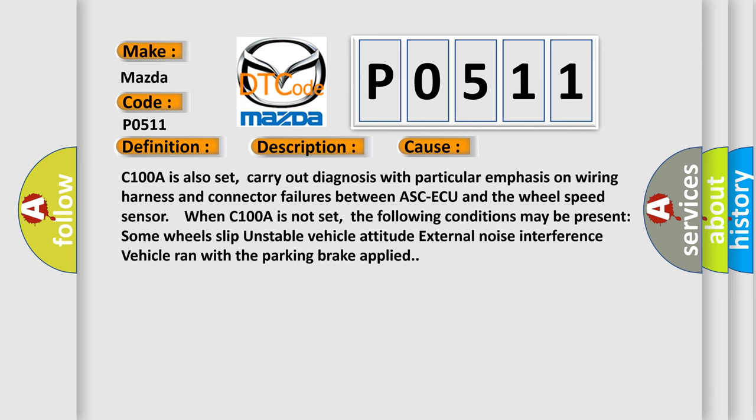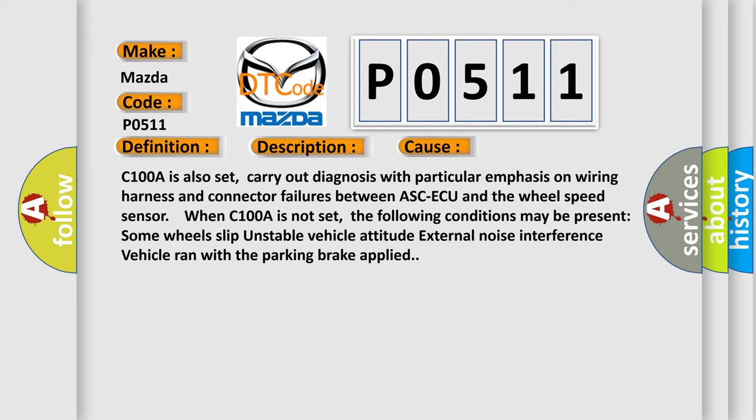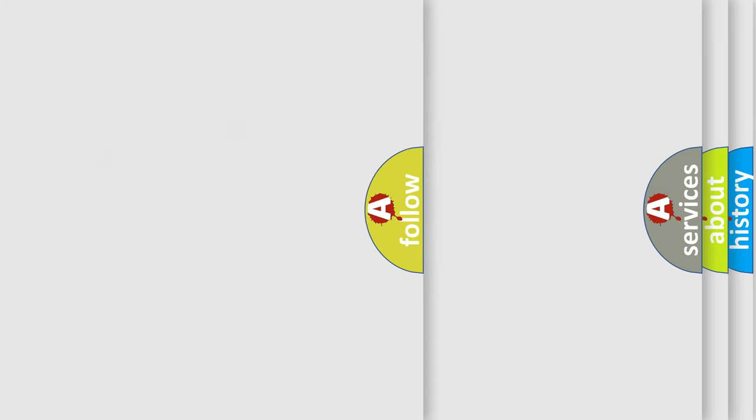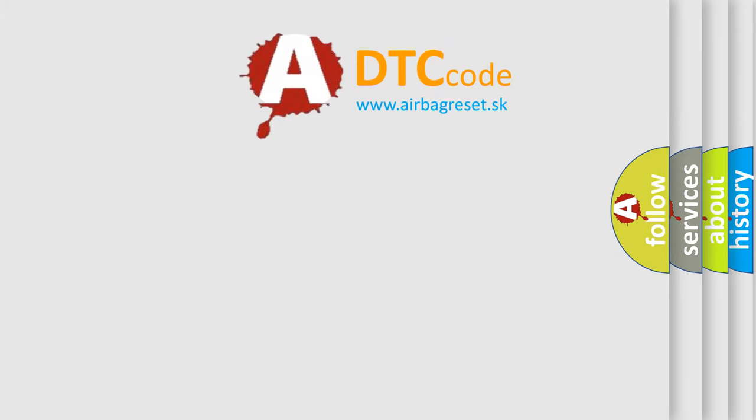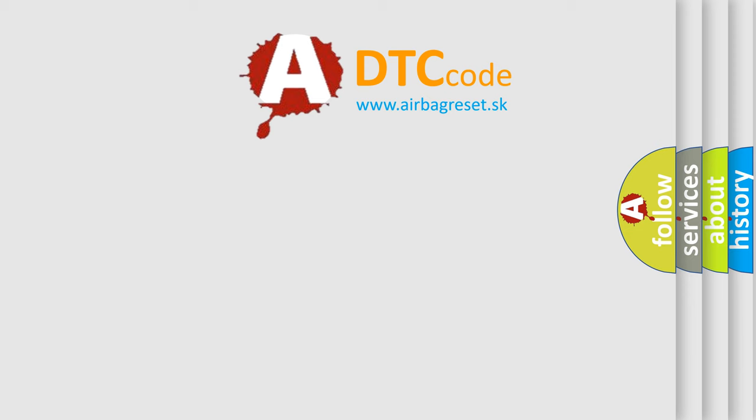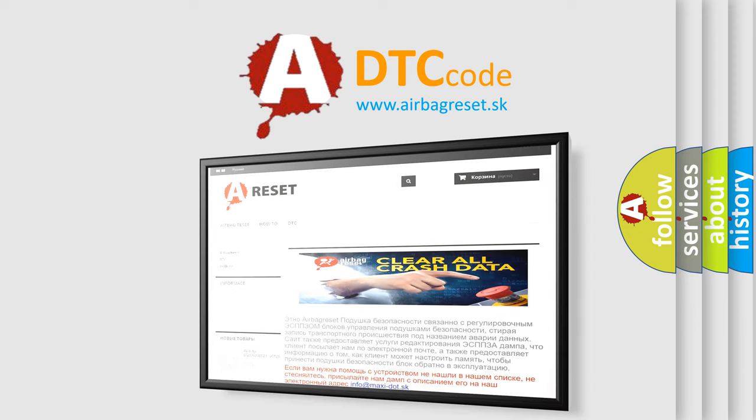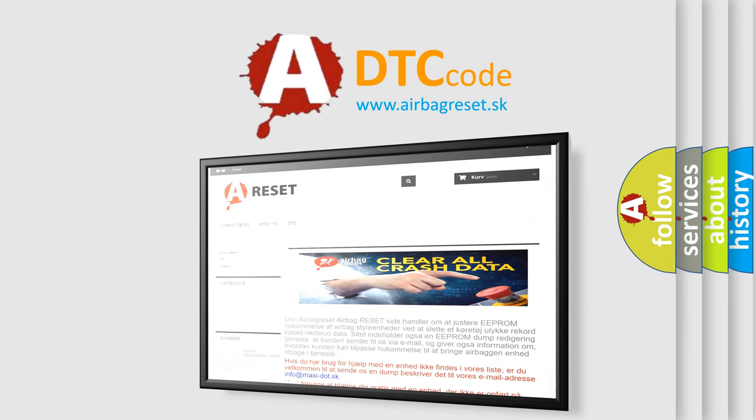The Airbag Reset website aims to provide information in 52 languages. Thank you for your attention and stay tuned for the next video.